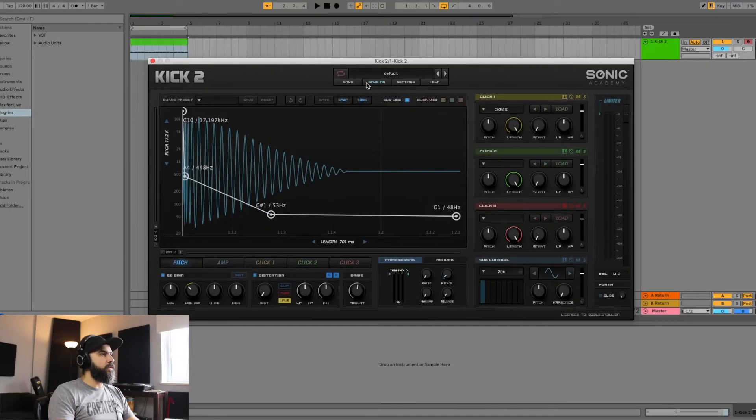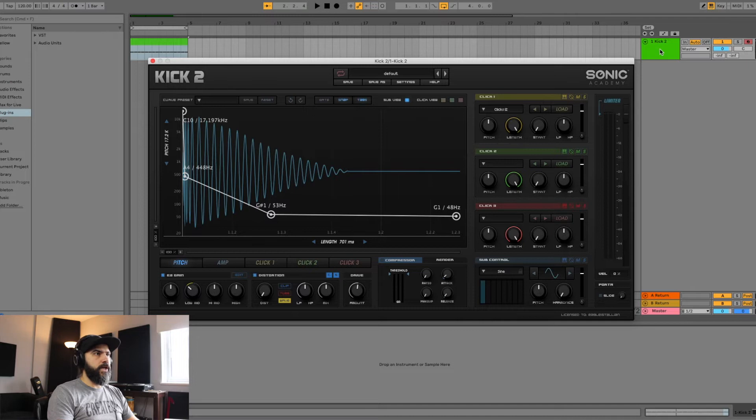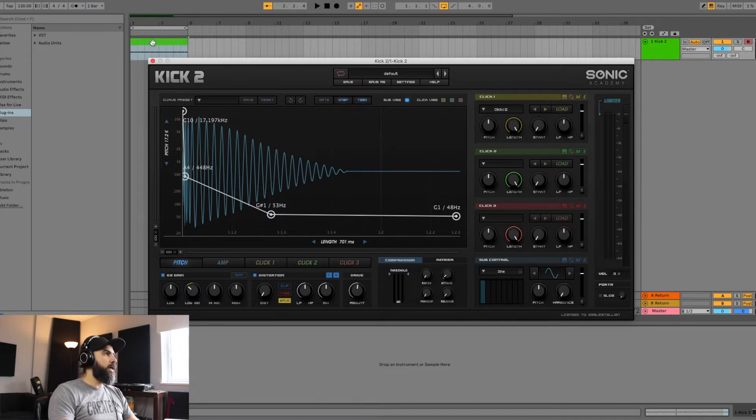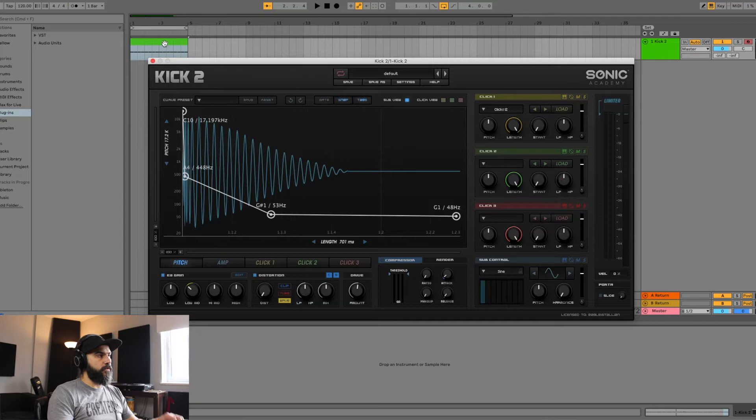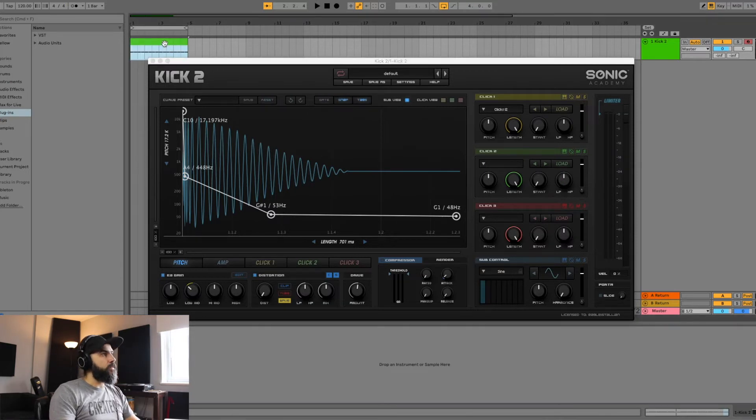So here I have Kick 2, which is set up in my MIDI channel called Kick 2, and I've basically put in a four-on-the-floor kick rhythm. I'll just play for you guys right now.